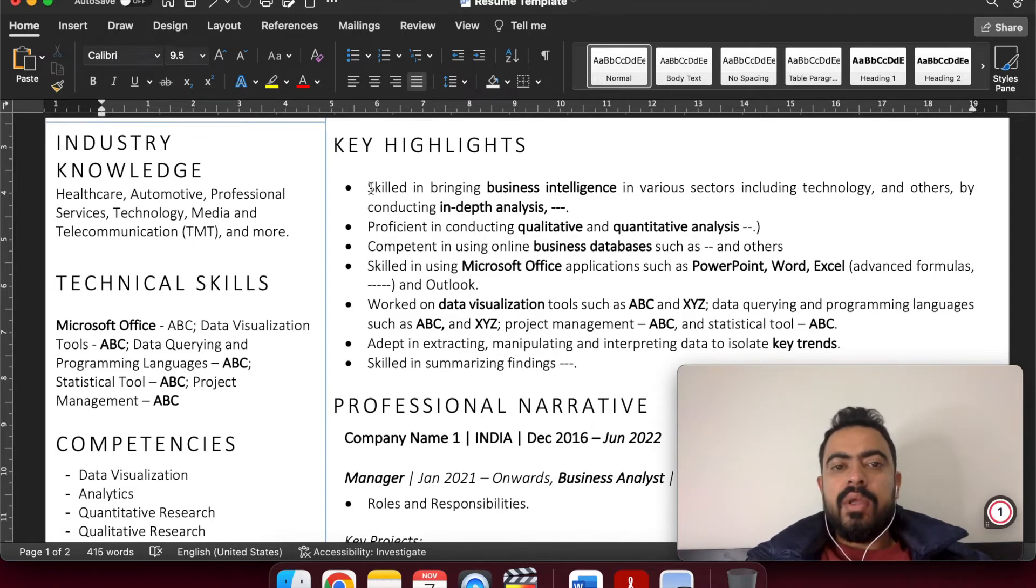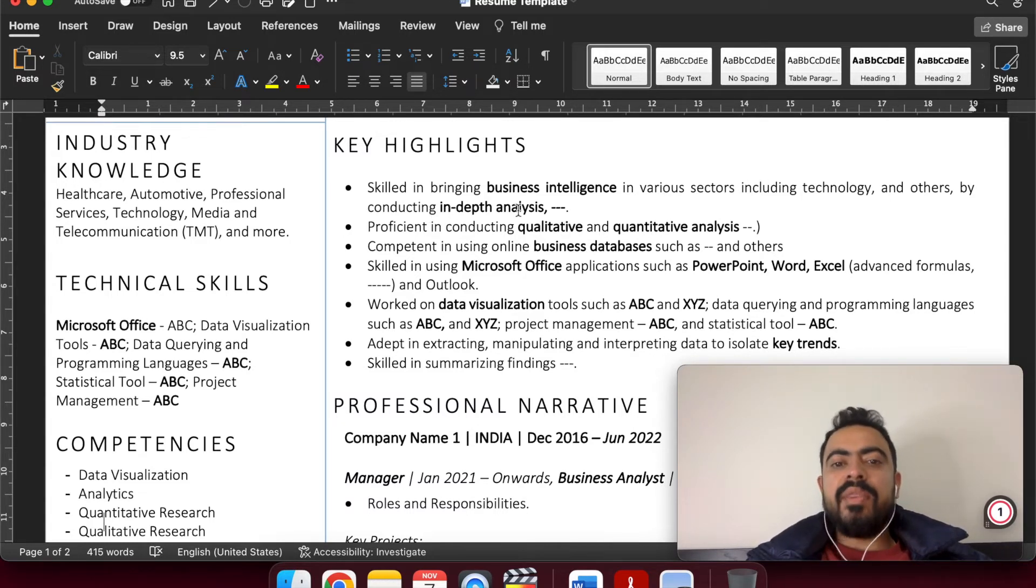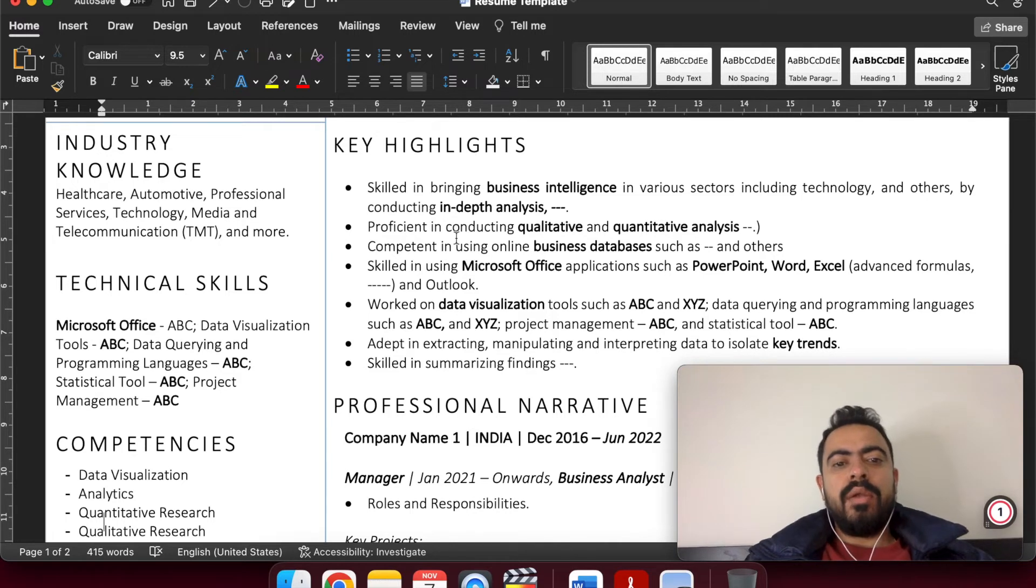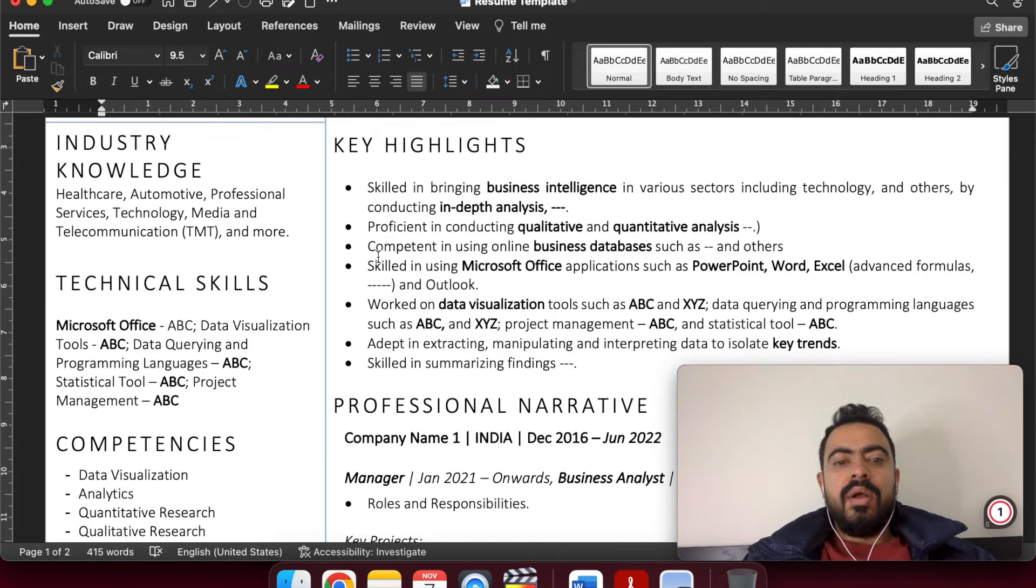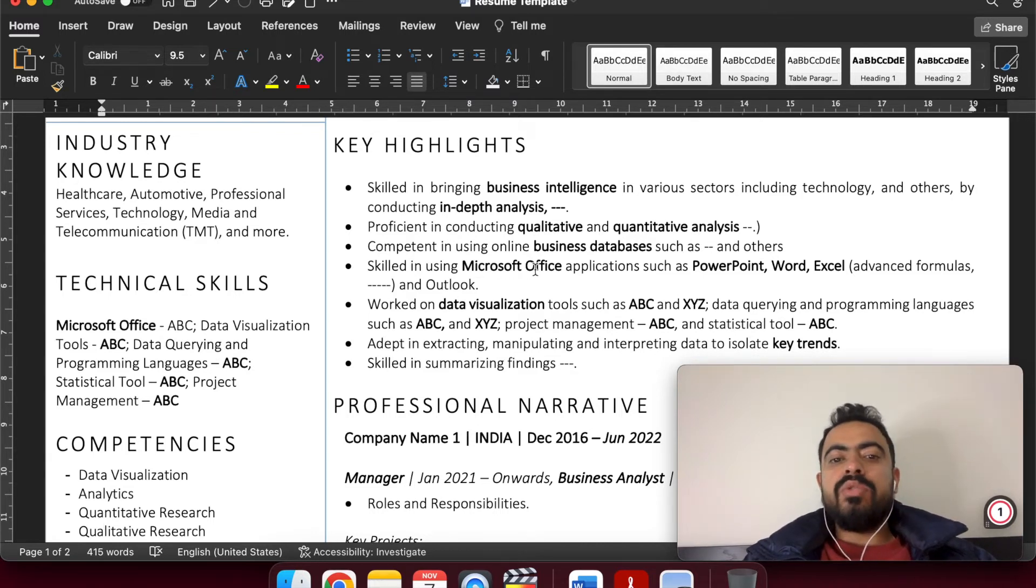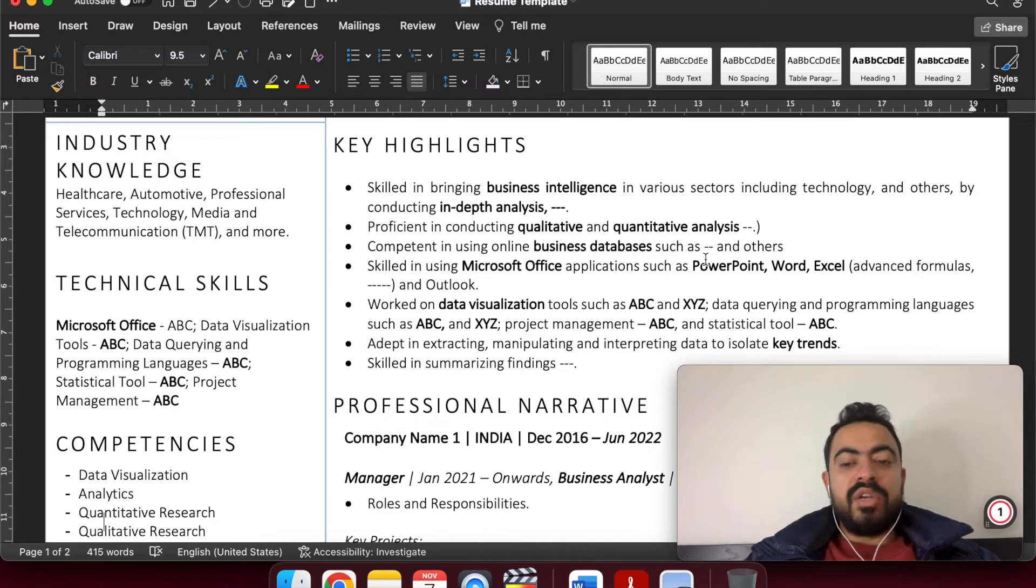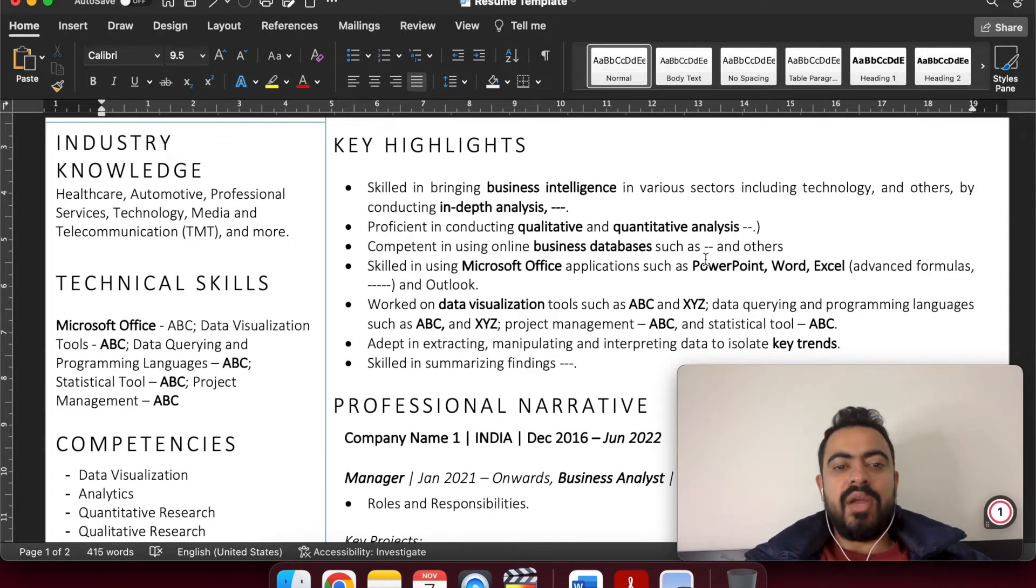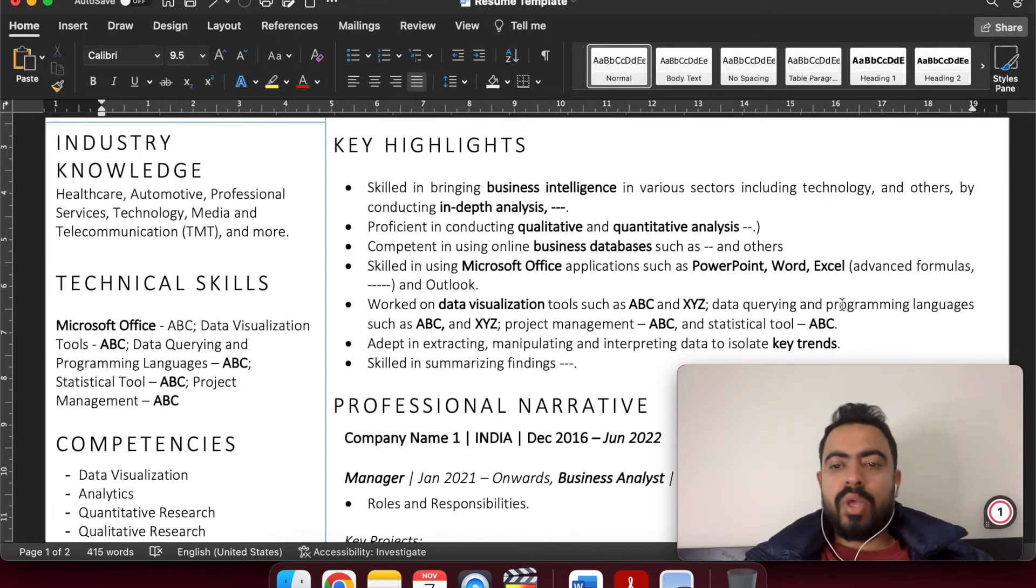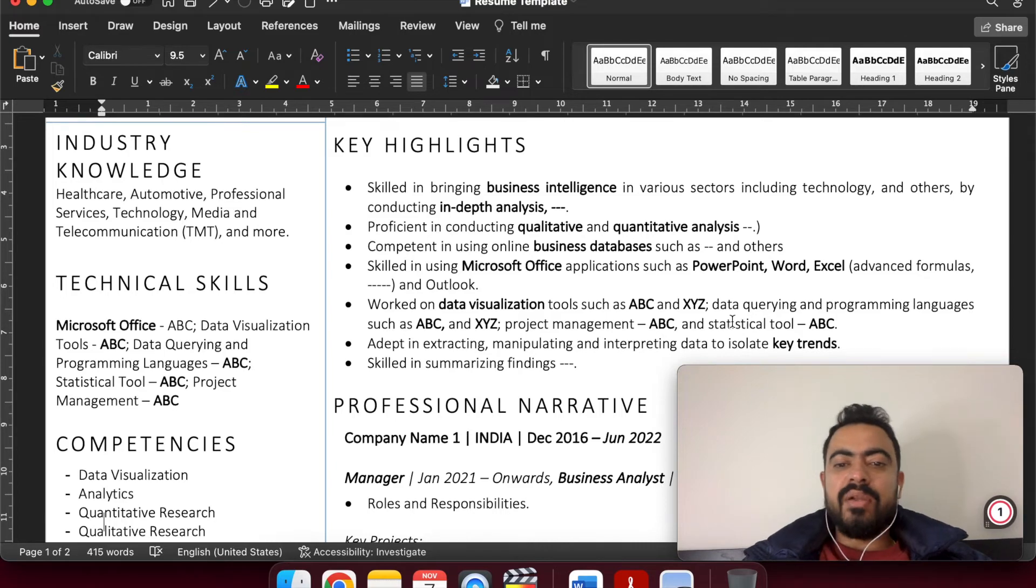For example, skilled in bringing business intelligence in various sectors including technology, conducting in-depth analysis, proficient in conducting qualitative as well as quantitative analysis, competent in using online databases, business databases, skilled in using MS Office. You can also include your certifications. If you have these certifications, you can include that and provide the year when you achieved that. Worked on data visualization tools such as ABC or Power BI, Tableau, data querying or programming language, project management, statistical tools. So there are a number of parameters that you can add.